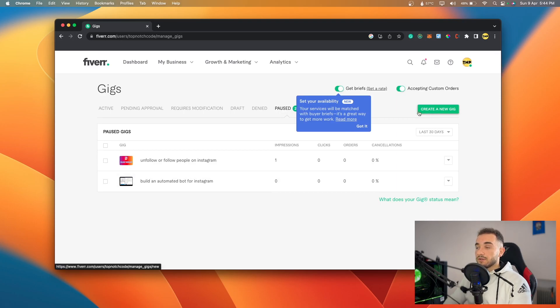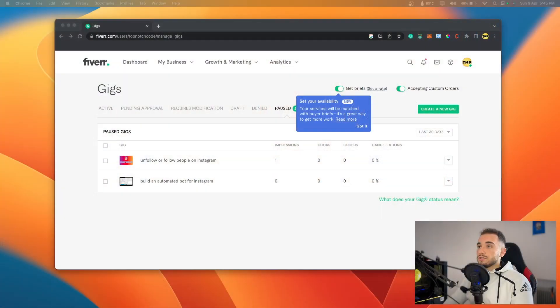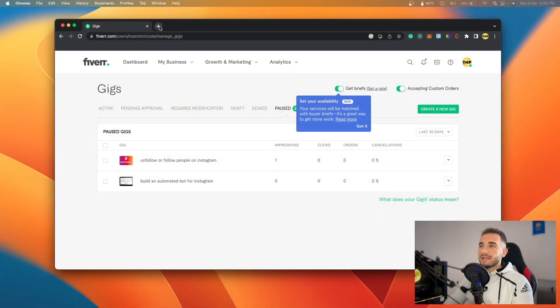On Fiverr there are millions of people selling many different things. To make more money, you have to create a gig that is something special — something people search for and need, but that nobody else is doing. Today we'll use ChatGPT for that purpose.